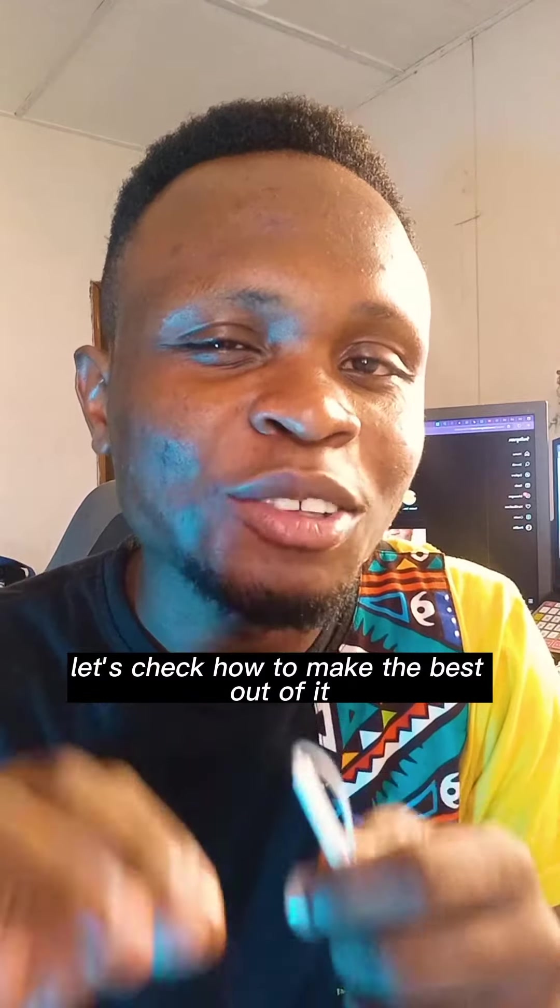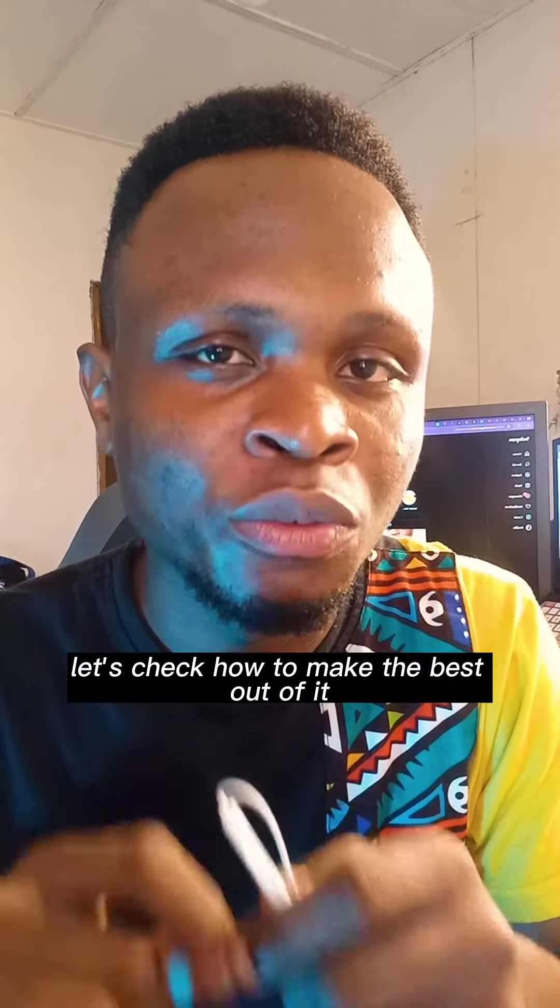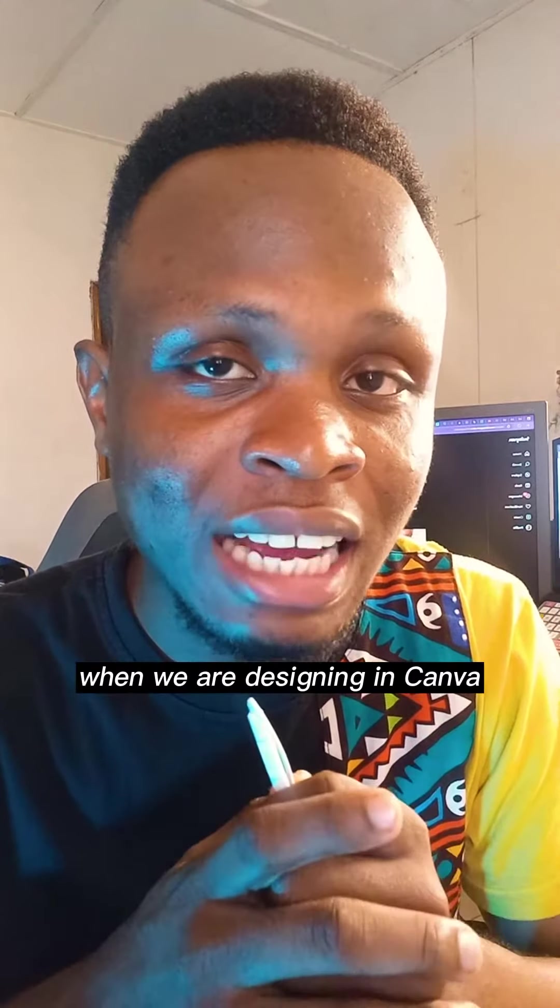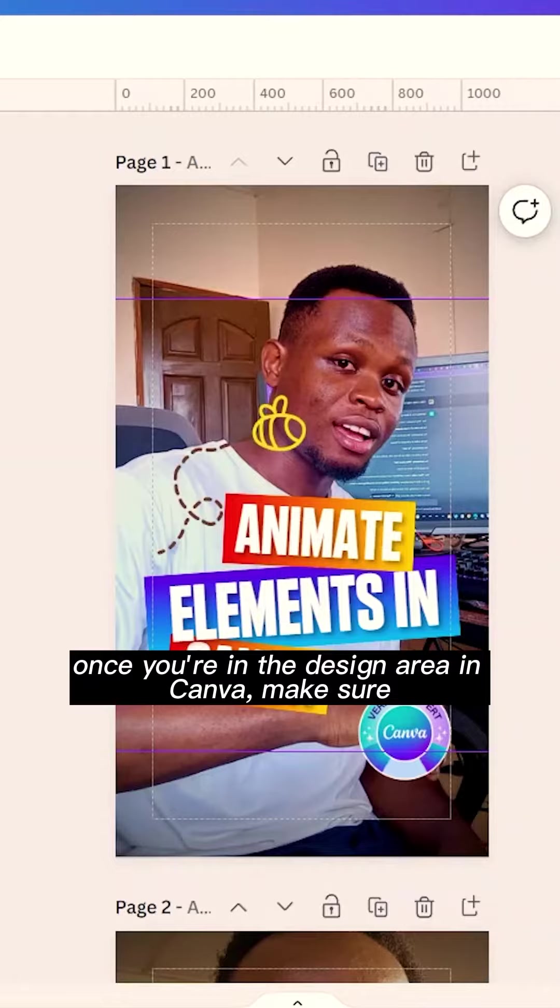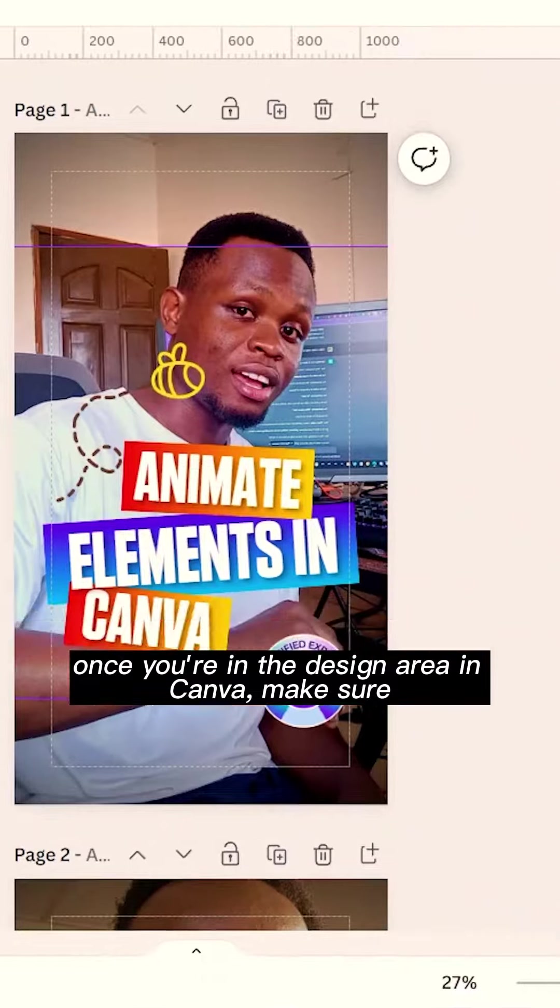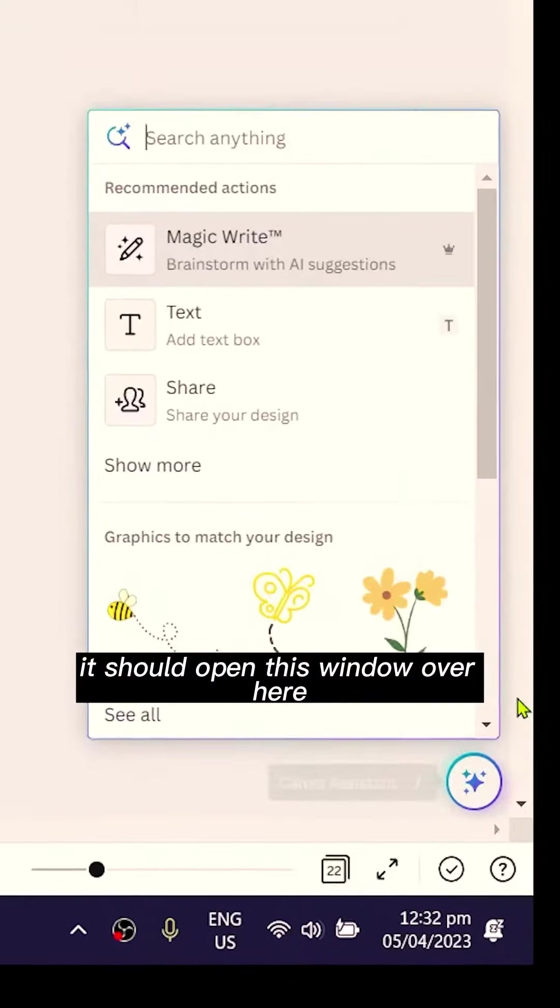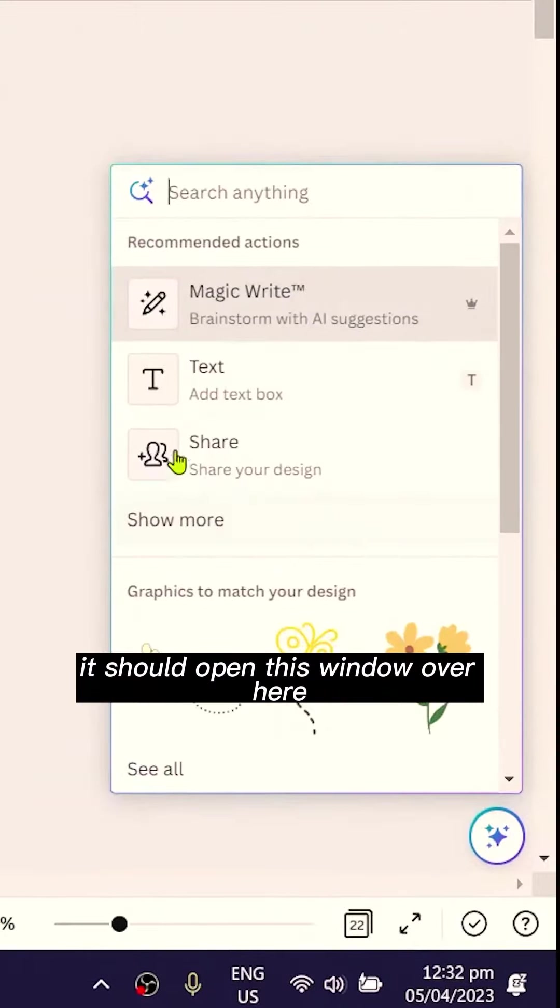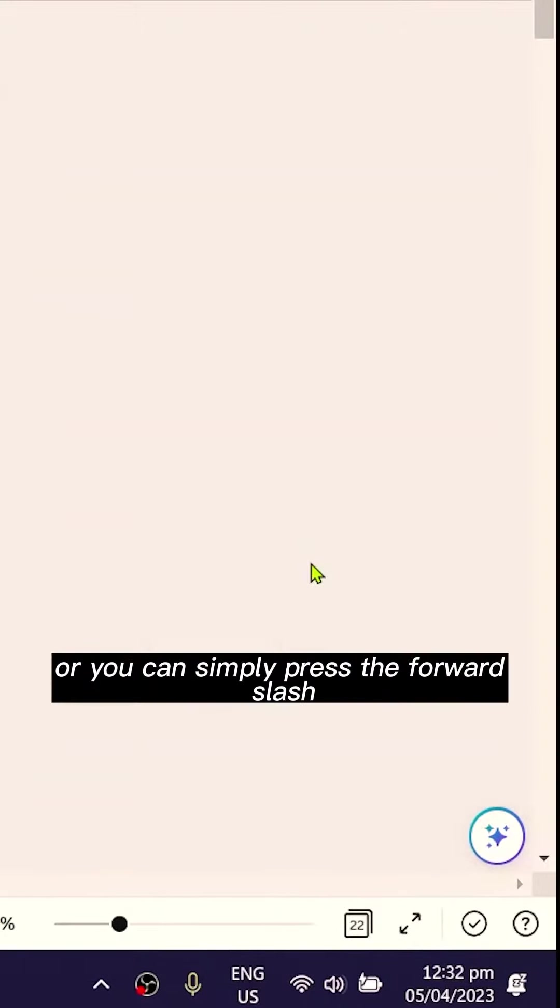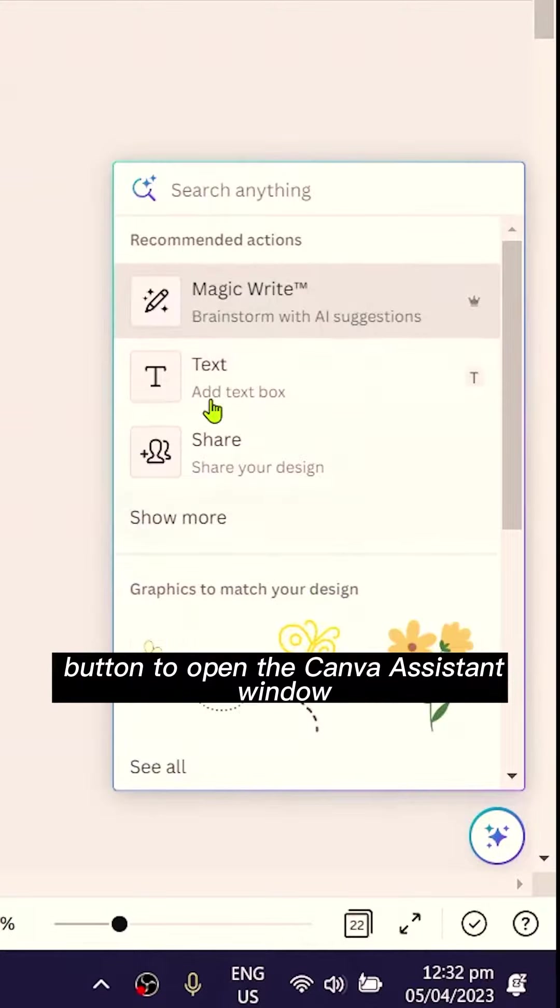Let's check how to make the best out of it when we are designing in Canva. Once you're in the design area, make sure you're locating this sparkling sparkle icon over here, which is the Canva Assistant icon. When you click on it, it should open this window over here, or you can simply press the forward slash button to open the Canva Assistant window.